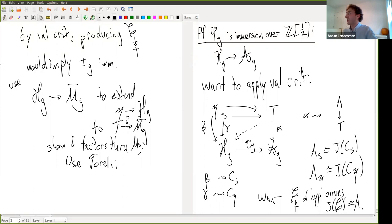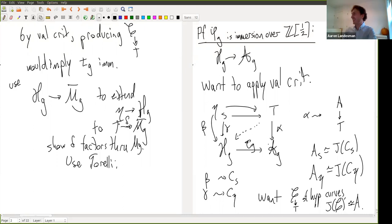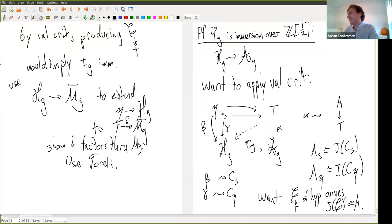To summarize briefly: we wanted to understand whether the Torelli map restricted to the hyperelliptic locus is an immersion. The proof checks it's a monomorphism by analyzing maps on tangent spaces, then applies the valuative criterion. And in the spirit of Halloween — any questions?